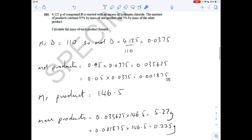The last part of the question is a mole calculation - we've got to calculate the mass of each product formed. The first thing I'm going to do is turn that 4.125 grams of D into moles by dividing by the MR. The 95% product will give 0.95 times the moles, and the 5% one will give that number of moles. Then we convert them to grams by multiplying by the MR of the product, which is 146.5. So 95% gives 5.22 grams of product, and 5% gives that many grams of product.